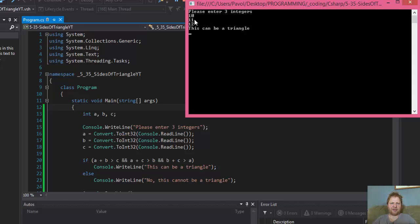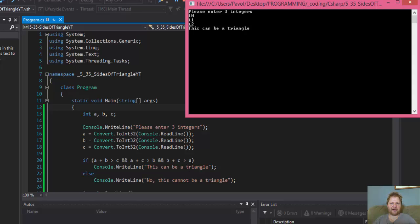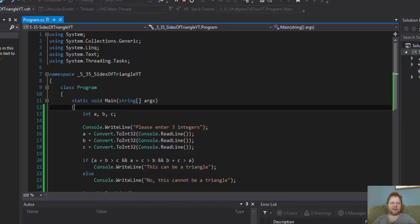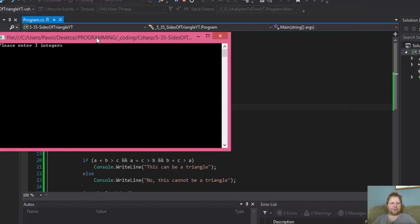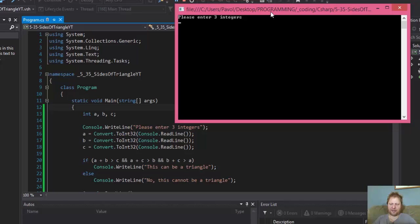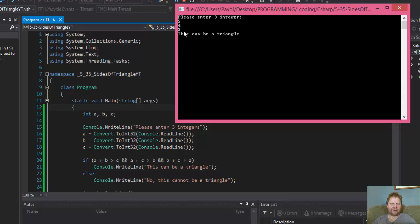Because 10 plus 11 is 21. It's greater than 12, of course. 10 plus 12 is 22, which is greater than 11. And 11 plus 12 is 23, which is greater than A, which is 10. So the condition is true. So let's try again. 11 and this time let's say 5, 4 and 3. It still can be a triangle because, let's see. 9 is greater than 3. 8 is greater than 4. And 7 is greater than 5.